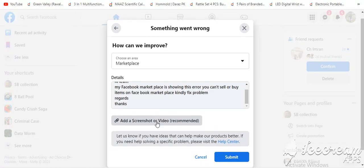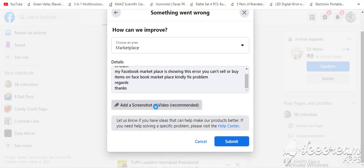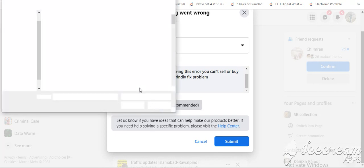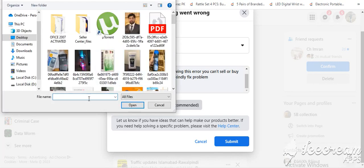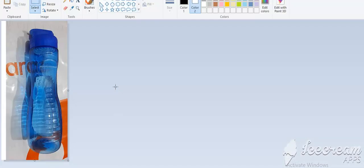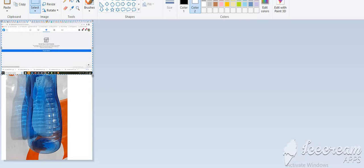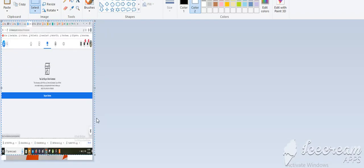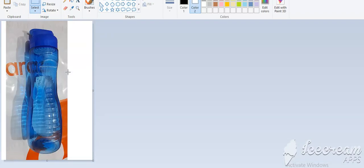Ideally, Facebook has given a timeline. In 12 hours this problem will be resolved. But you have time for 12 to 24 hours. In 12 to 24 hours this problem will be resolved, and then you can buy or sell anything on Facebook Marketplace.